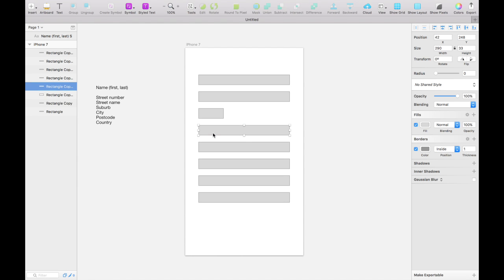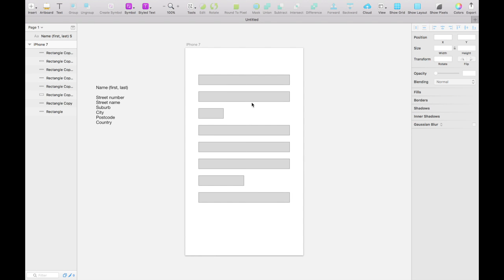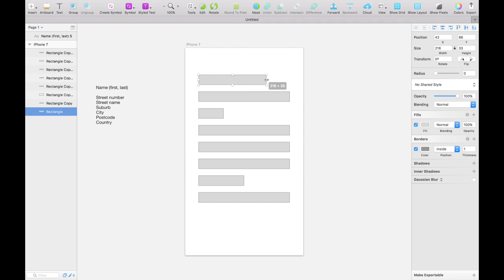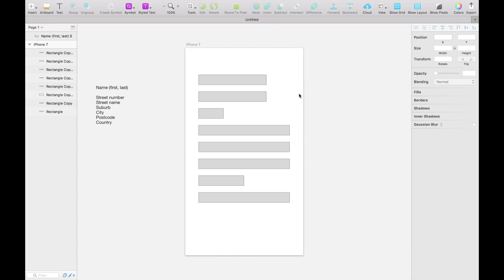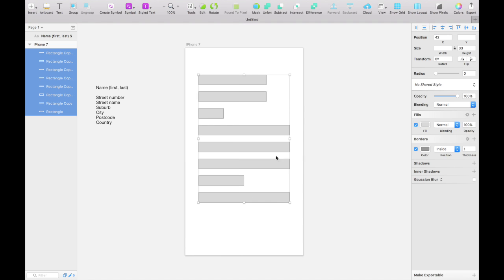This one will be their street name, this one their suburb, their city, and their postcode. The postcode will also be a bit smaller. We also know that their name may not be as long as the street name. Looking at this structure, we have three different sizes of input fields: really long ones, medium ones, and short ones. I'll select all of these fields and using the inspector we'll change the height to 35.